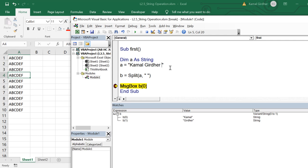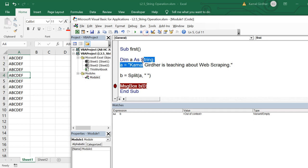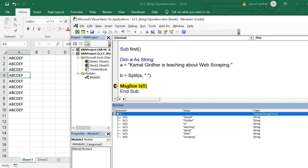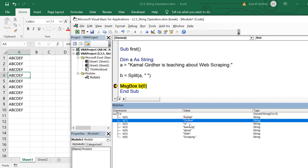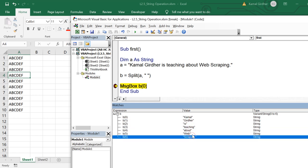Now let's say you change the string and add more words — for example, 'Kamal Gizdar is teaching about web scraping'. When you split it on the basis of a space, you get more elements in the array, and you can see all the words split on the basis of the space character. You can also use the join function to rejoin the string on the basis of a new delimiter — first using split, then joining with the new delimiter.